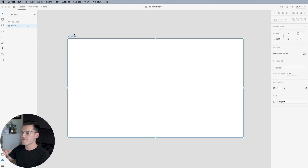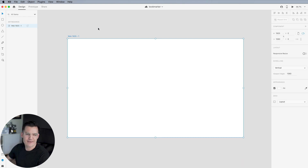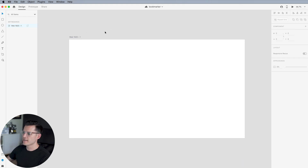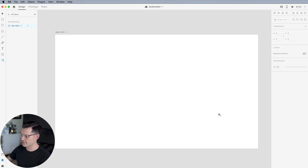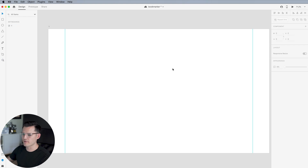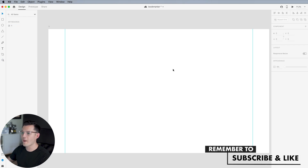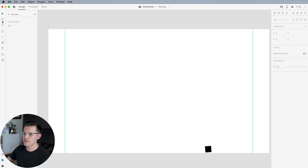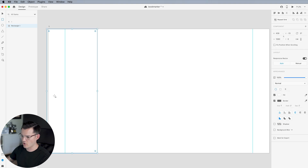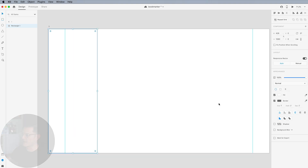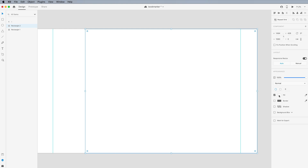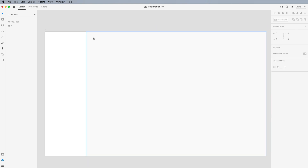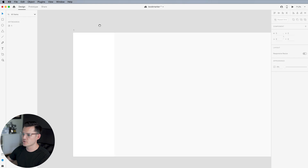Let's dive right in. I have Adobe XD open and I have an artboard that's 1920 by 1080, a standard desktop website size. Let's zoom in on it and see what we got. This is gonna be like a bookmark web application, so this might be a good time to do a sidebar. Let's do a left-hand column sidebar like that.